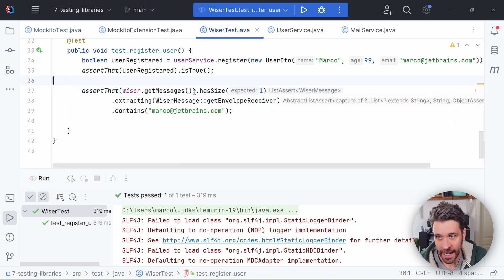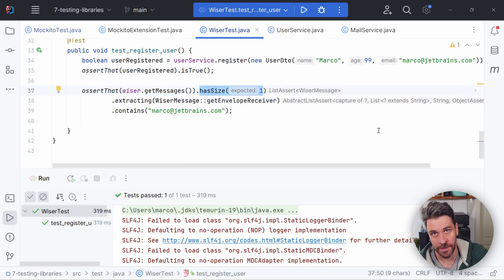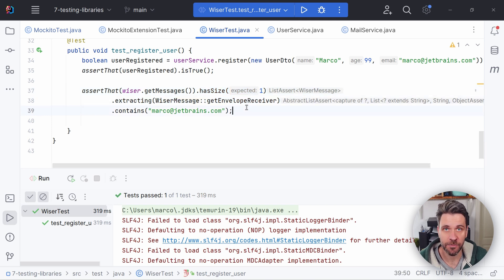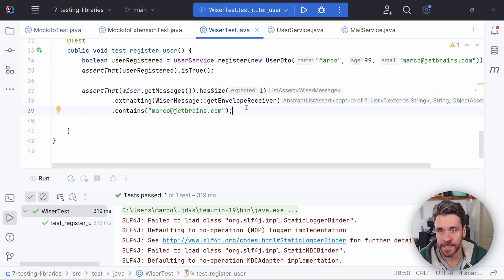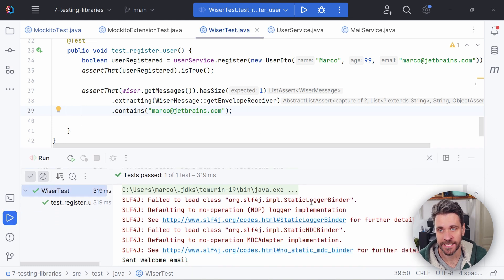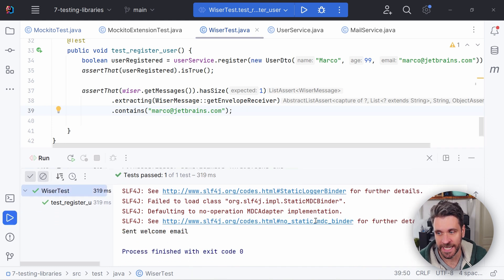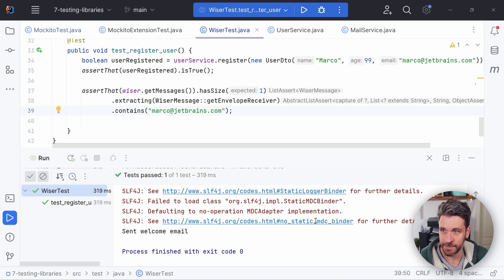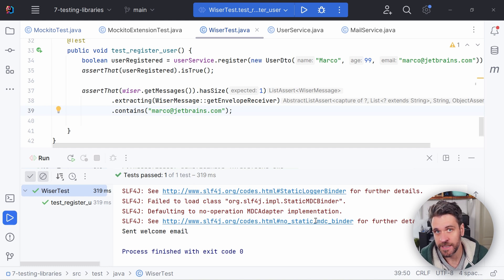And the good thing is that Wiser actually catches the emails that it's supposed to send out. And you can ask it, hey, do you have one email that should be sent out? And you can even get the message contents like the envelope receiver. So just a recipient of your email, the message body, everything you ever wanted to test the email body against. This way, you don't have mocks. The application works just as expected, just with an in-memory SMTP server. Check it out.